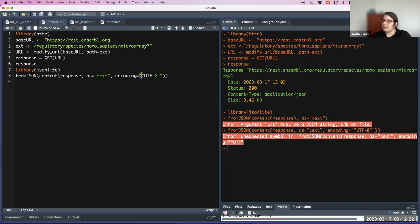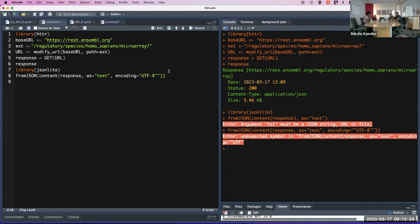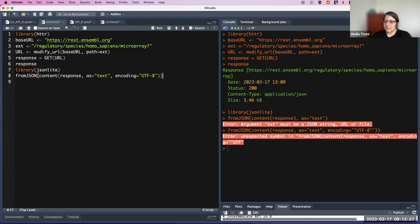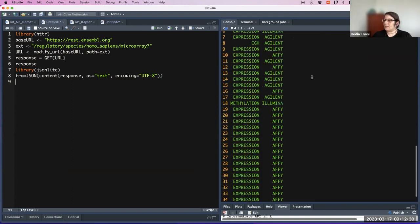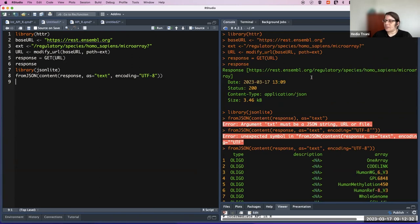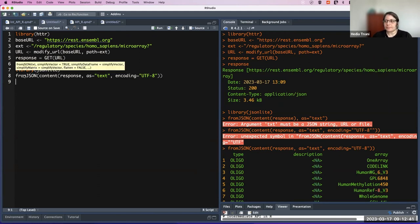After fixing the mistake, we get the result. So these are the main steps when you want to get data from an API. Now we will build on that.